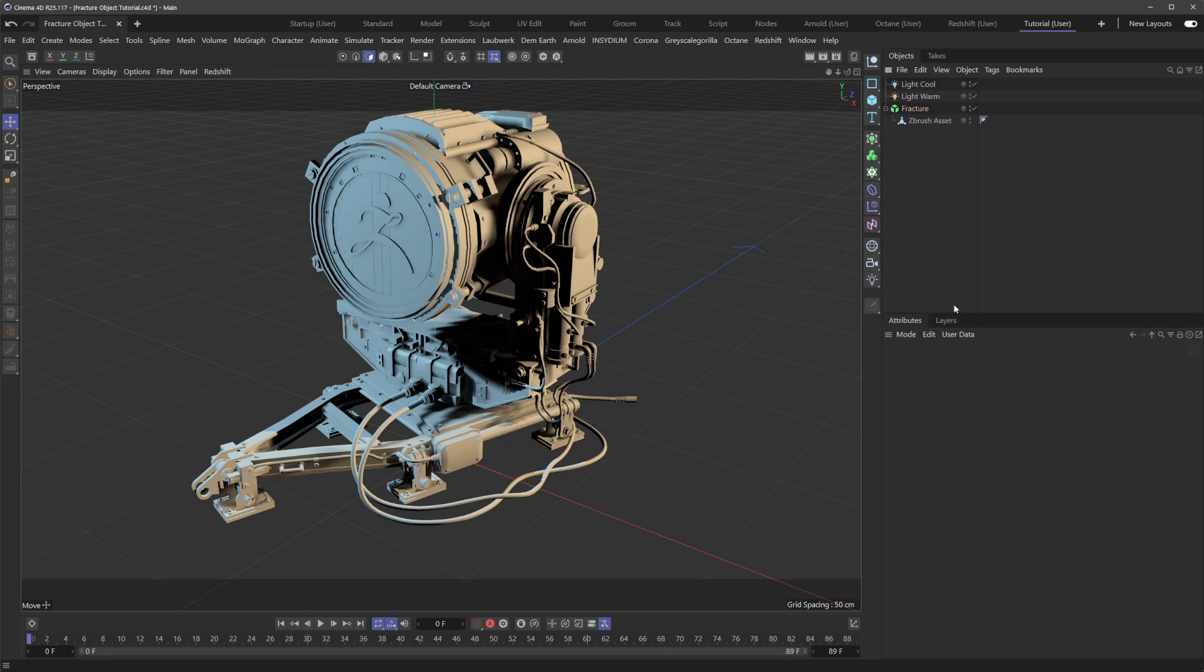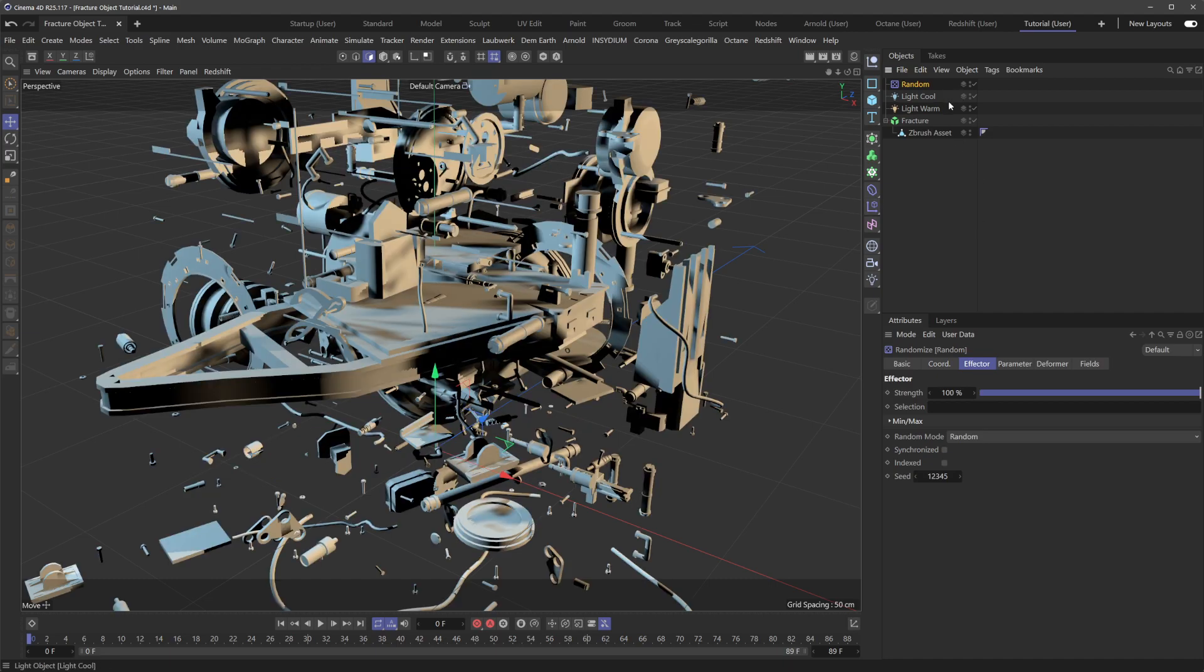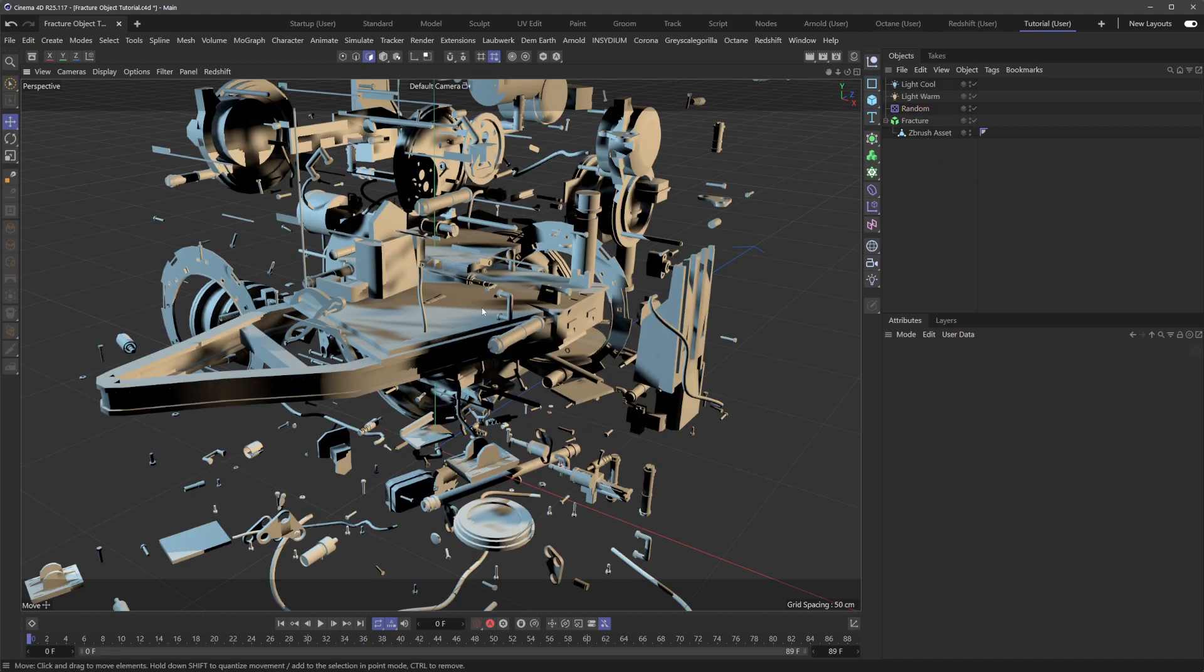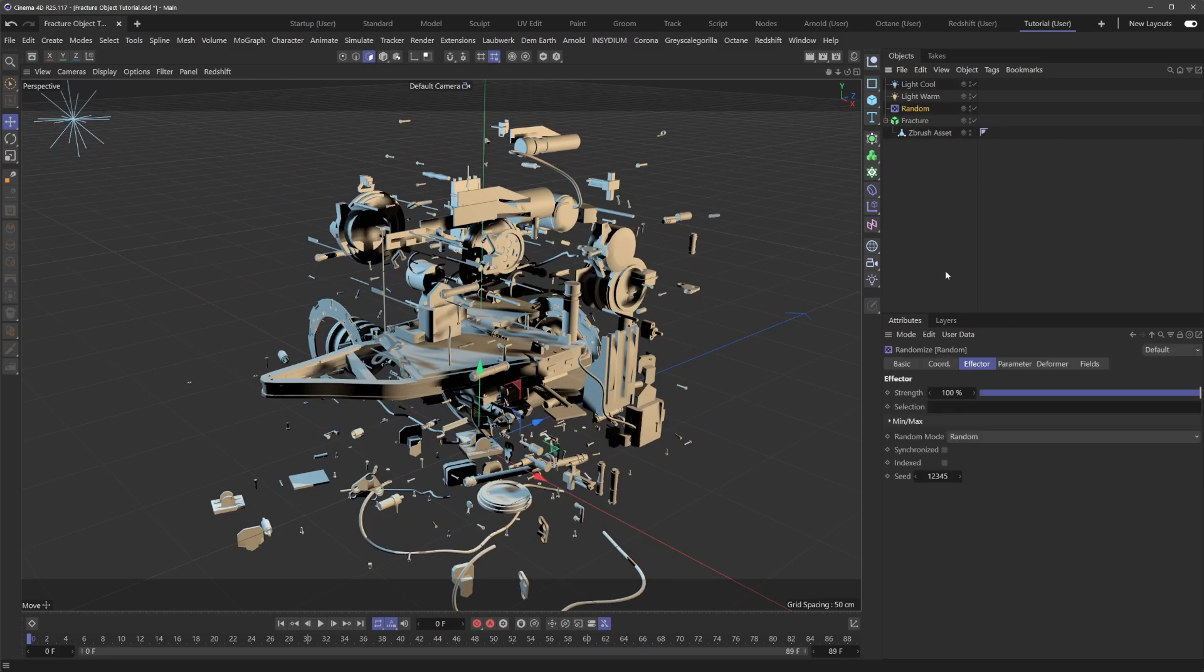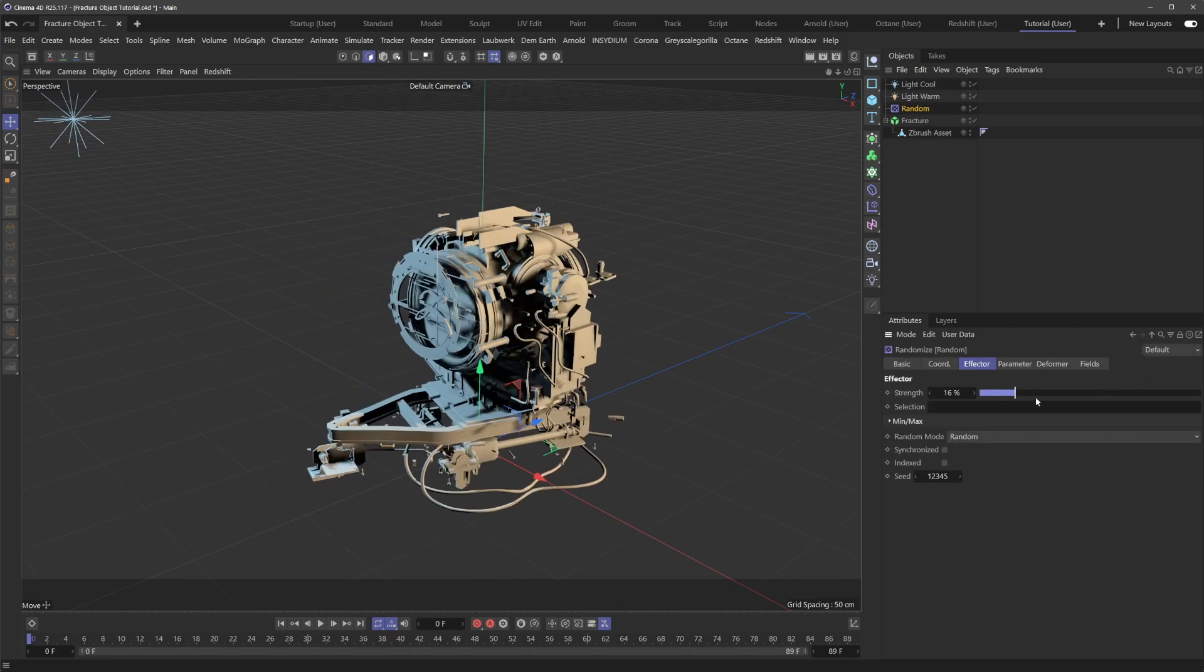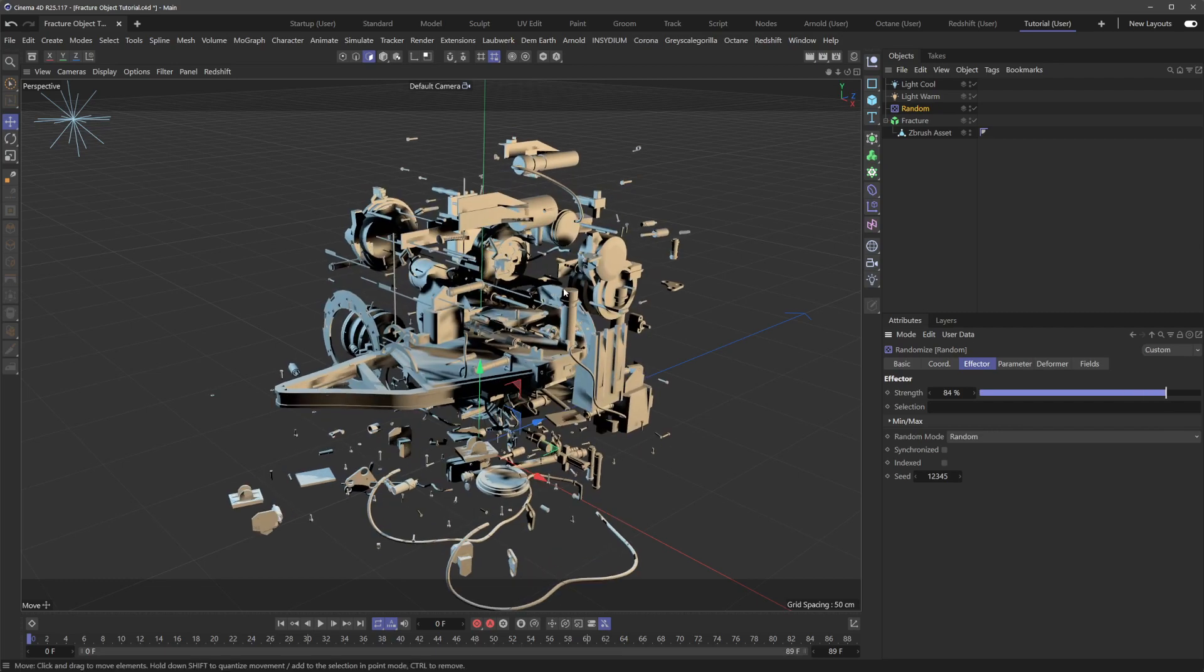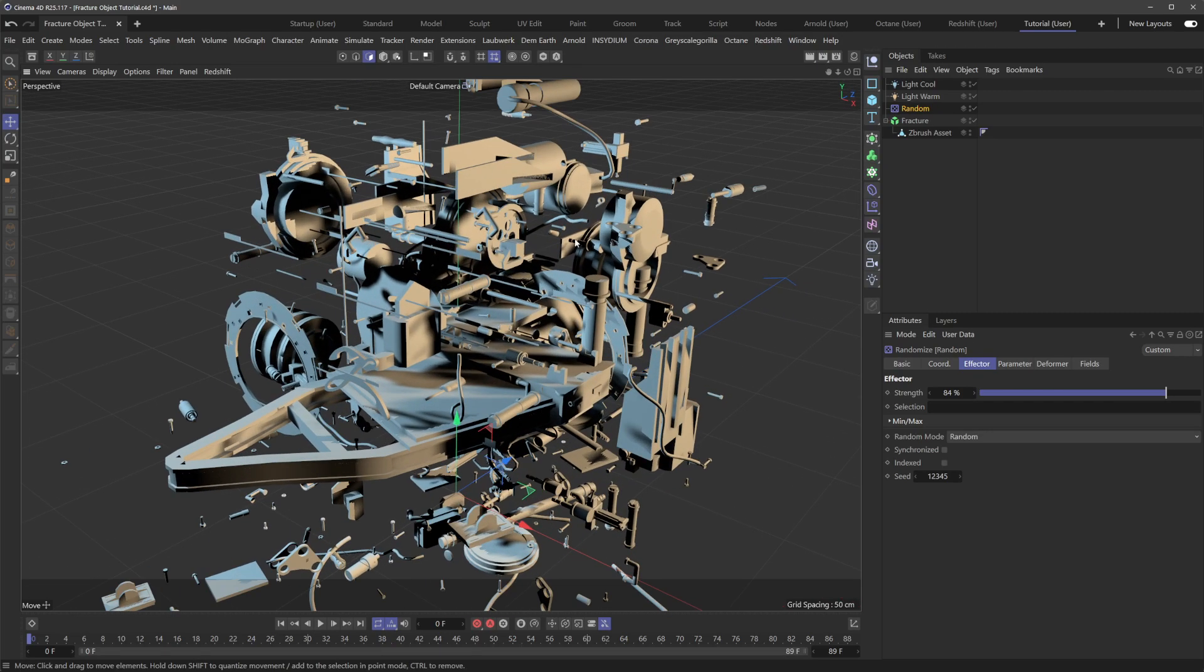connect. Now with this, if we add a random effector, you can see right away what's going on internally. The fracture object is allowing us to get access to each contained, connected polygonal